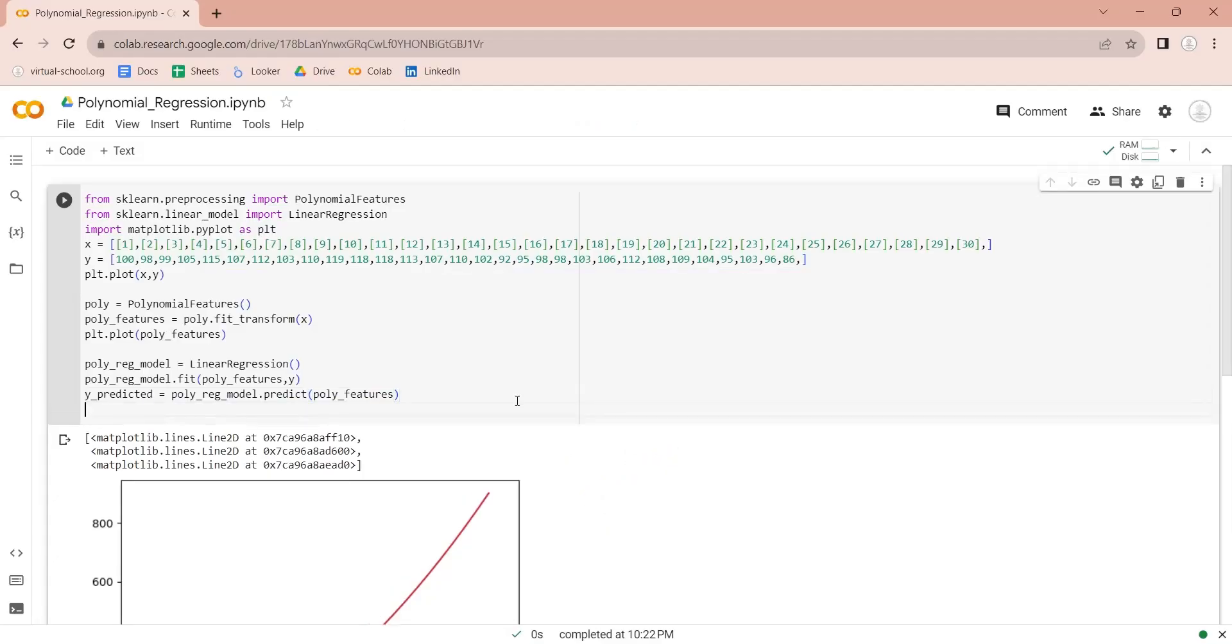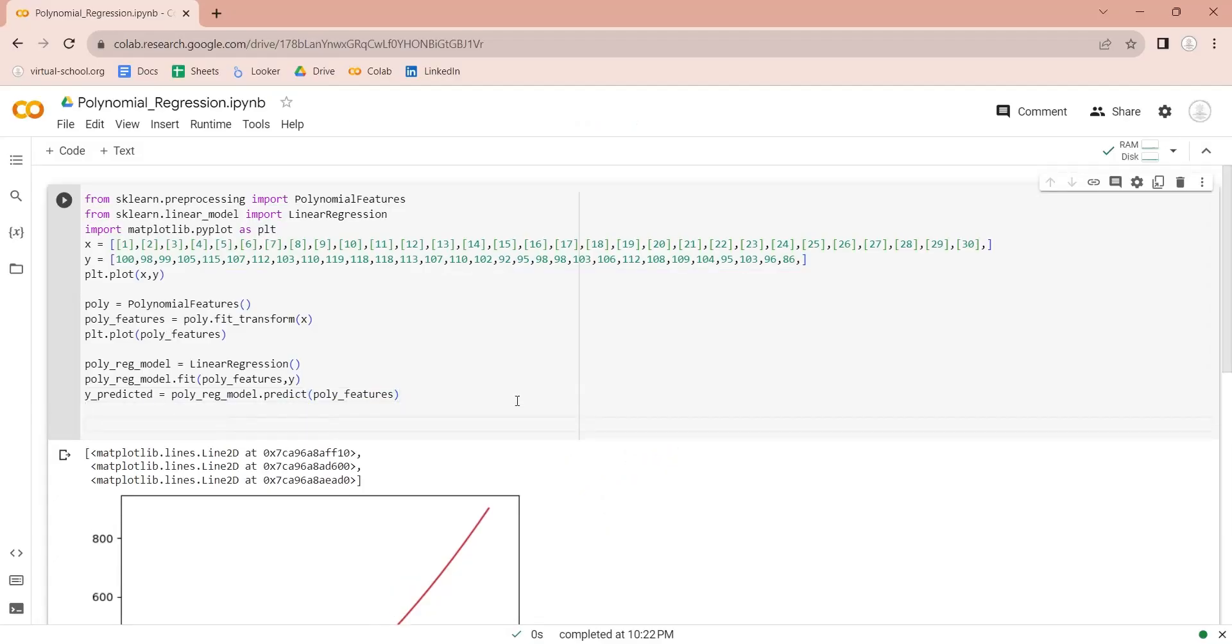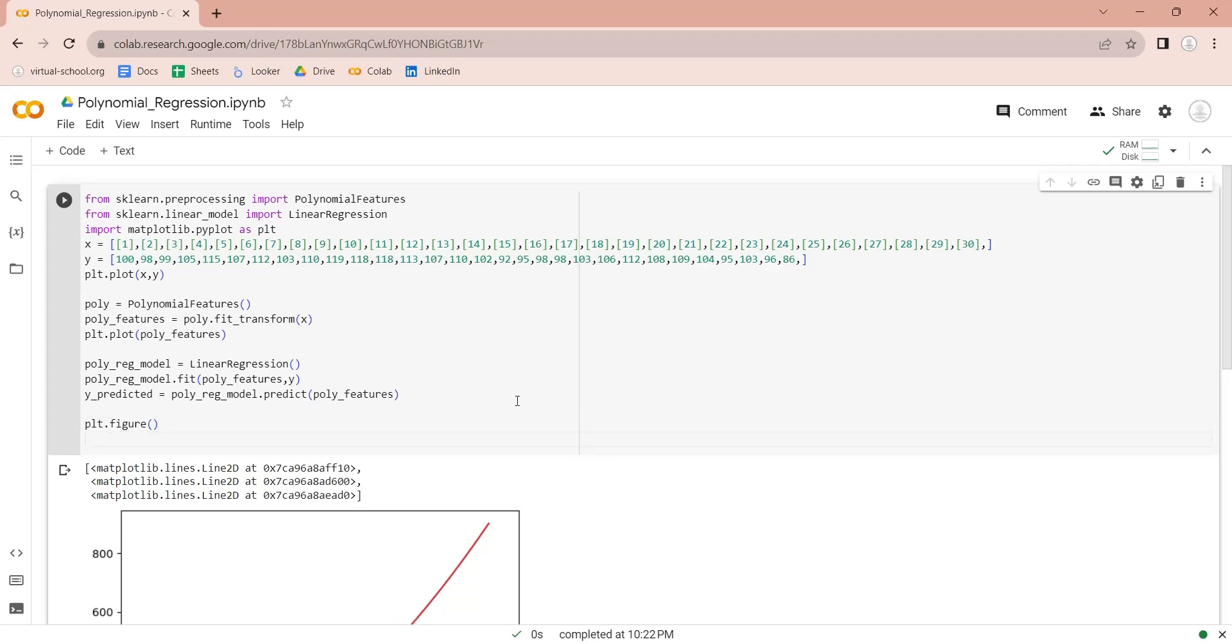Let's create a pyplot figure. Let's set an appropriate title for our chart.